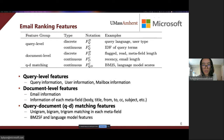Document-level features capture the email properties, such as recency, email length, and the information of each meta-field of the email. QD-matching features measure the relevance matching between a user query and the email. Query and document-level features have both discrete and continuous features, while QD-matching features are all continuous features.